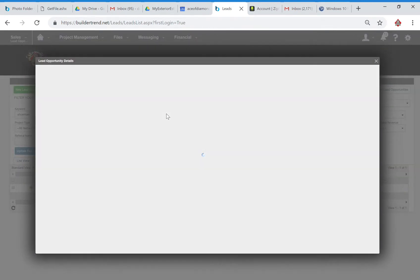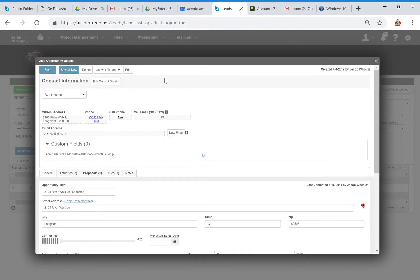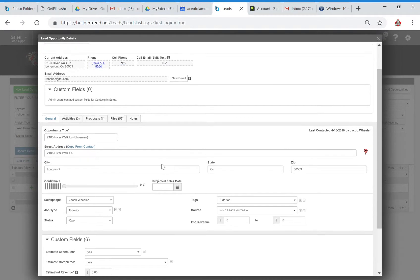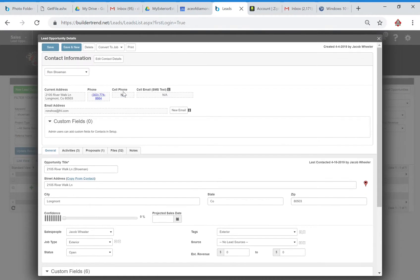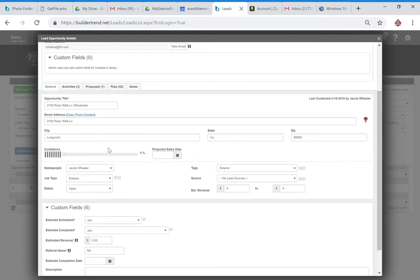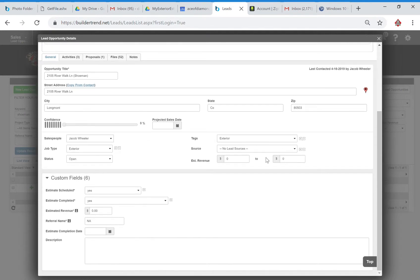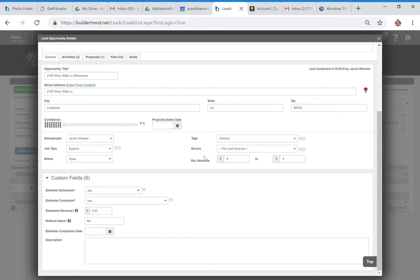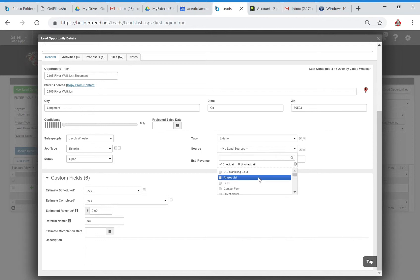So first thing, obviously open the lead. The next thing that we're going to do is take a look at this and make sure we've got all of our information. This all looks good. We don't have a lead source because I didn't do the estimate, I'm not sure who the lead source is, but something that could probably be easily added later.